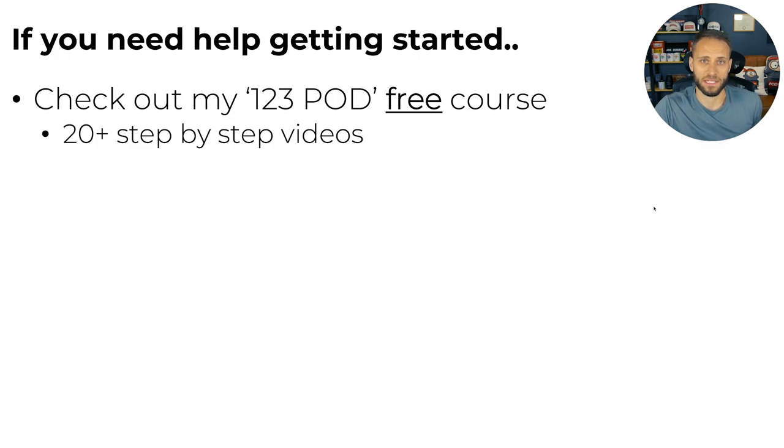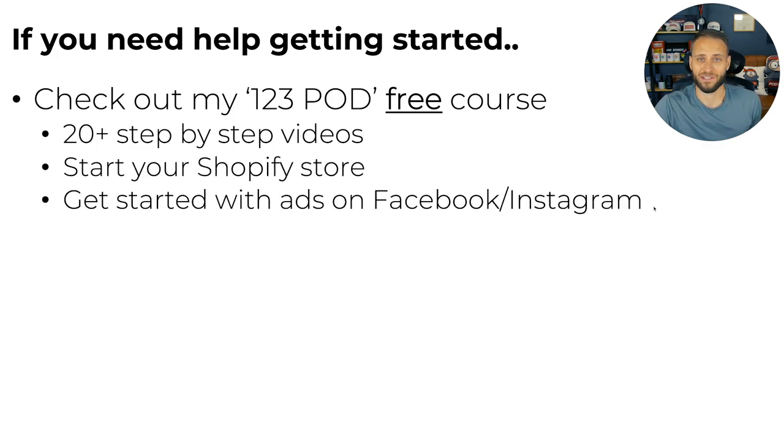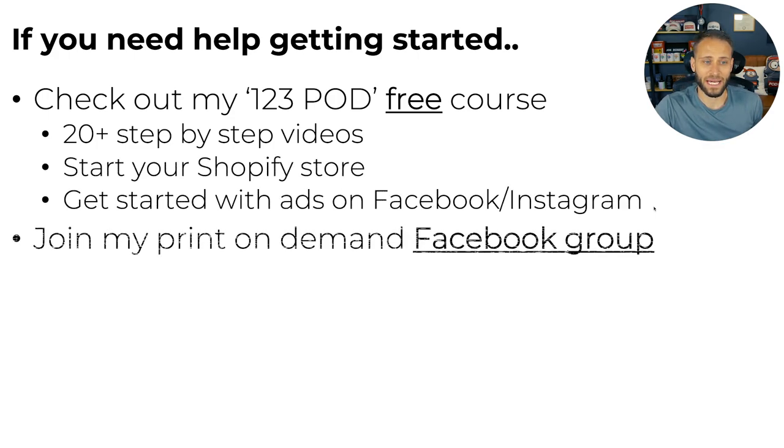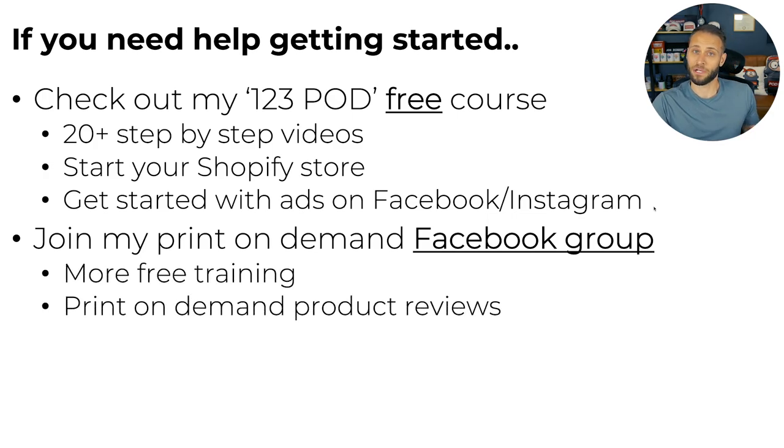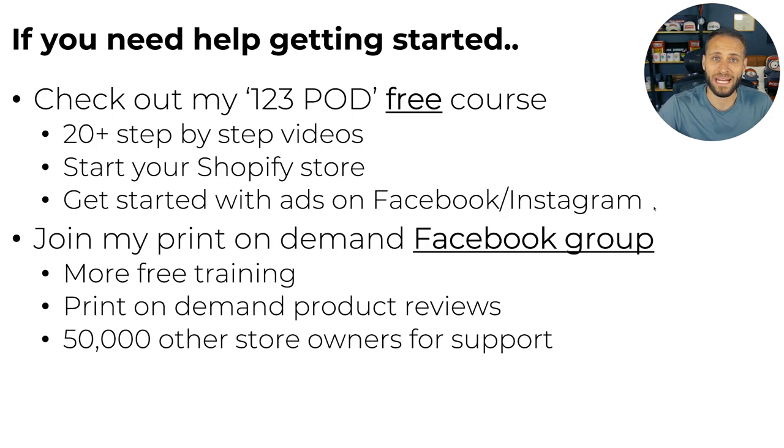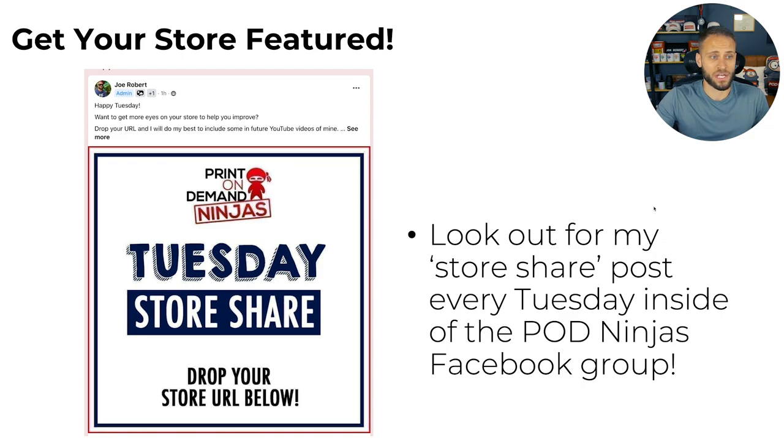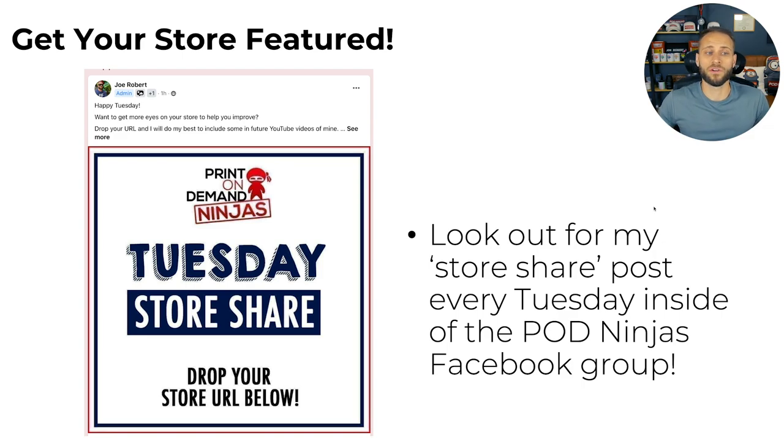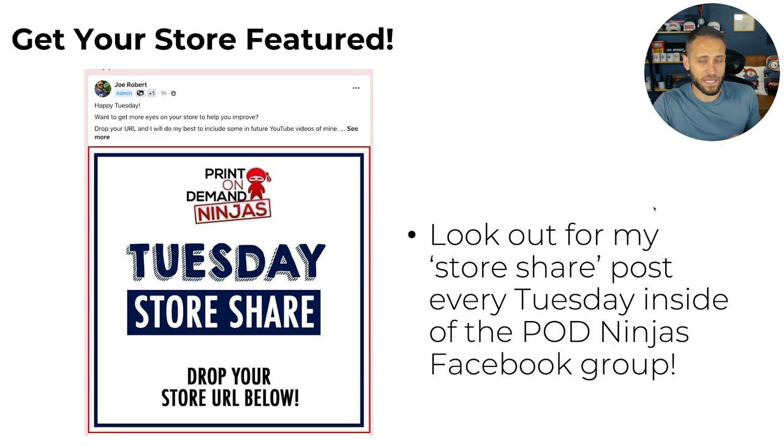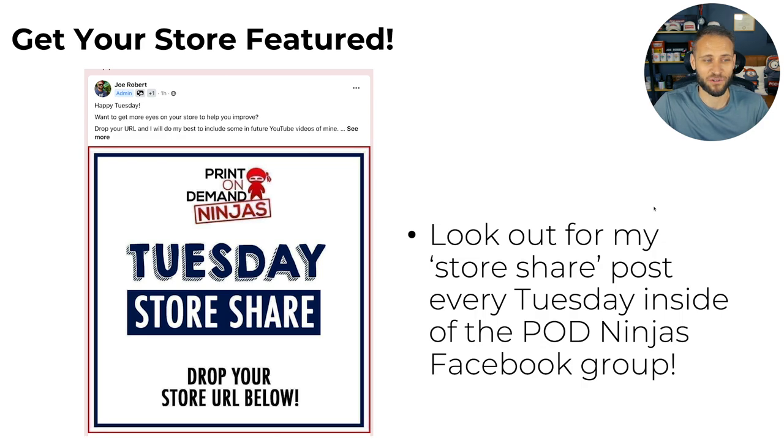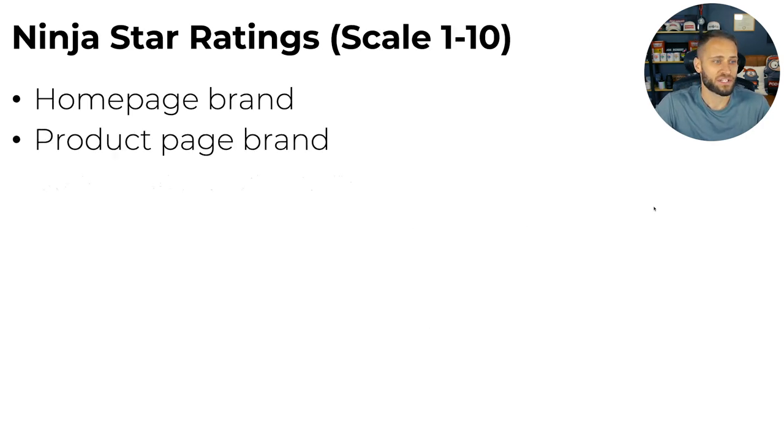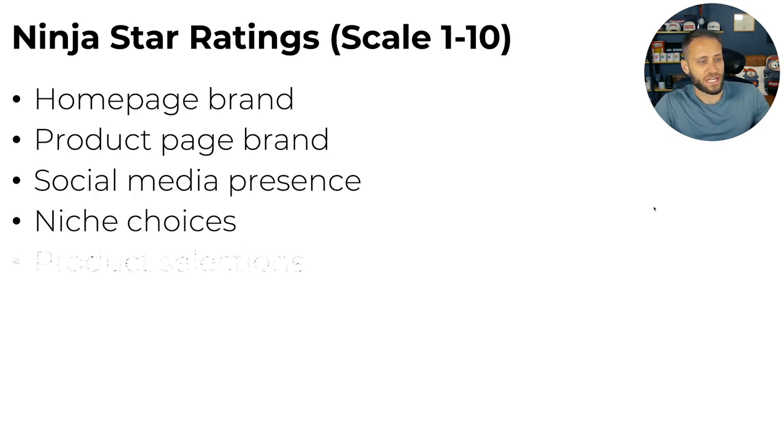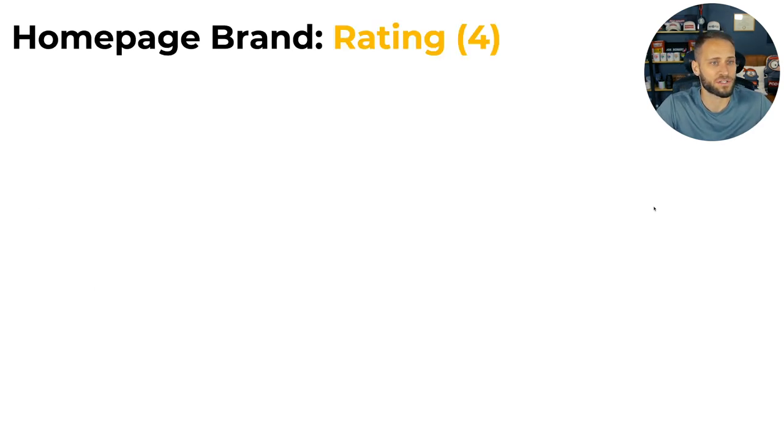I have my free course. There's over 20 step-by-step videos to show you how to start your store and get started with Facebook ads. You can also check out my print-on-demand Facebook group. It's called the POD Ninjas Group. There's 50,000 store owners and that's actually where I'm getting all of these stores to review in this series.